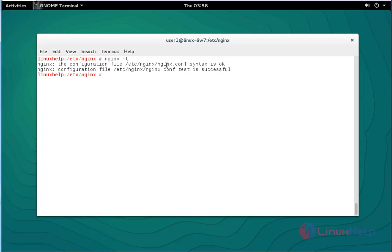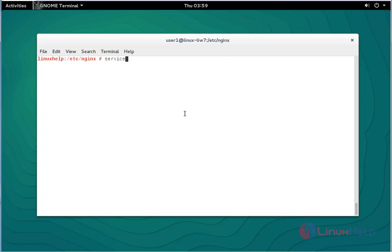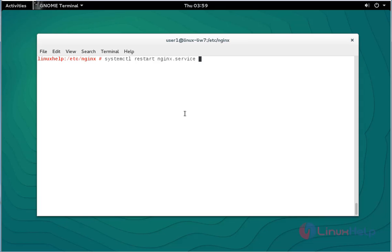Here the syntax check was shown as successful. Next step, restart the Nginx service by using: systemctl restart nginx, press enter. Now the Nginx service is restarted.